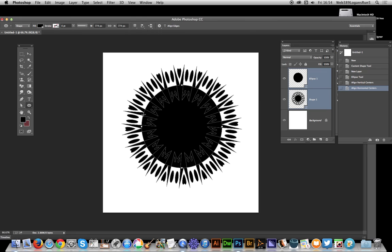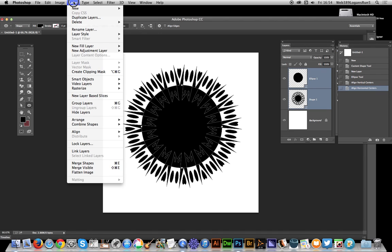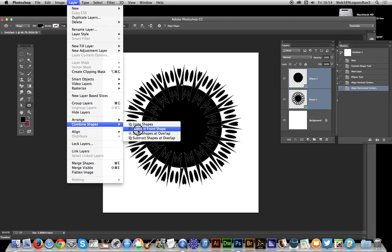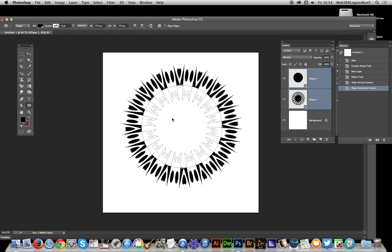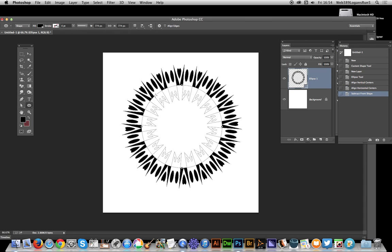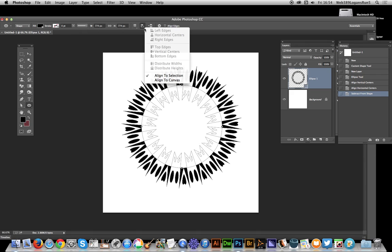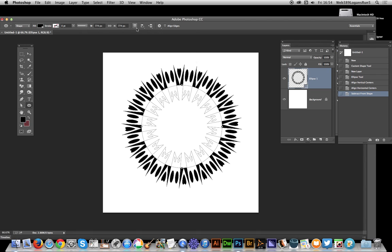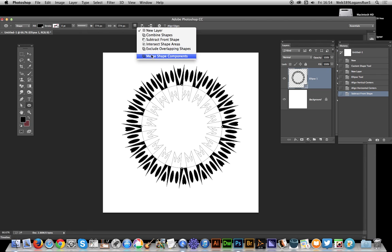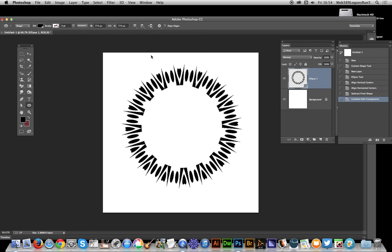Now I want to go to Layer > Combine Shapes and Subtract Front Shape. So now I've got the central bit in the design. I can actually go over here and merge shape components, so that will clear that out and you've got this design here.